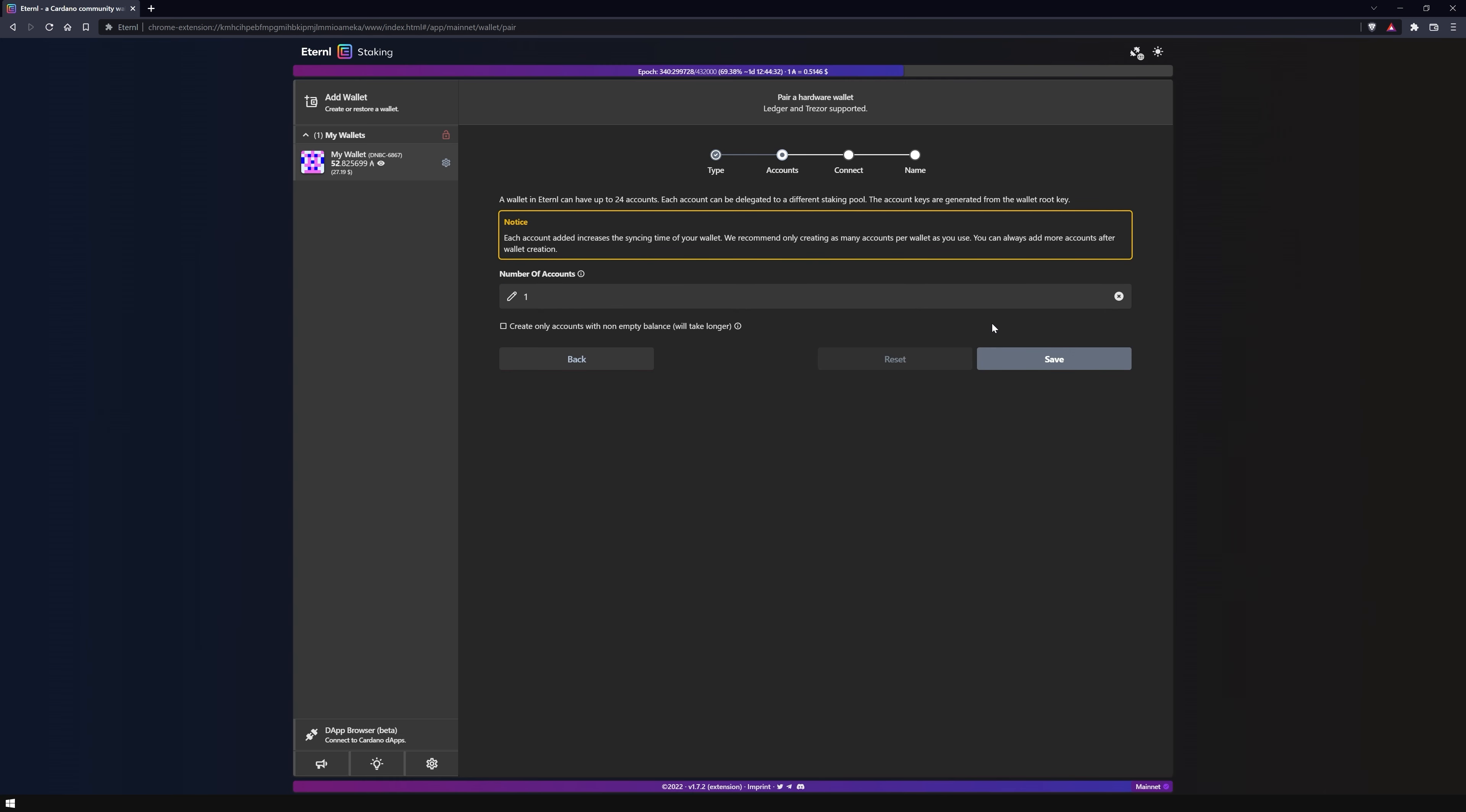Eternl now wants to know how many accounts you want to create. For now I'll leave it under the basic settings because this is an advanced feature which we will explain in a later video.